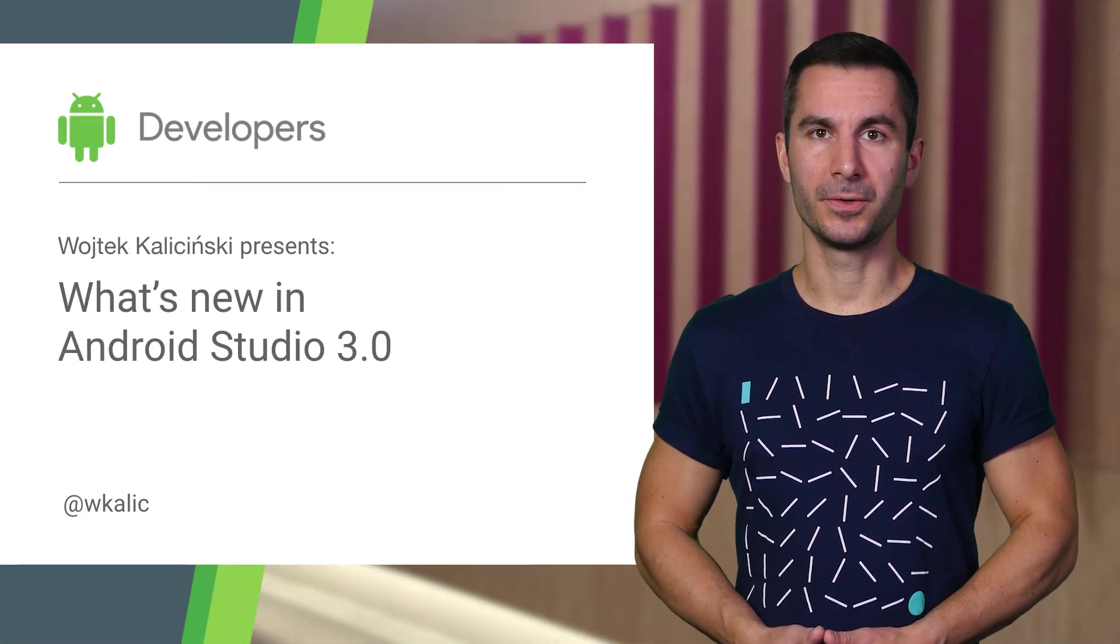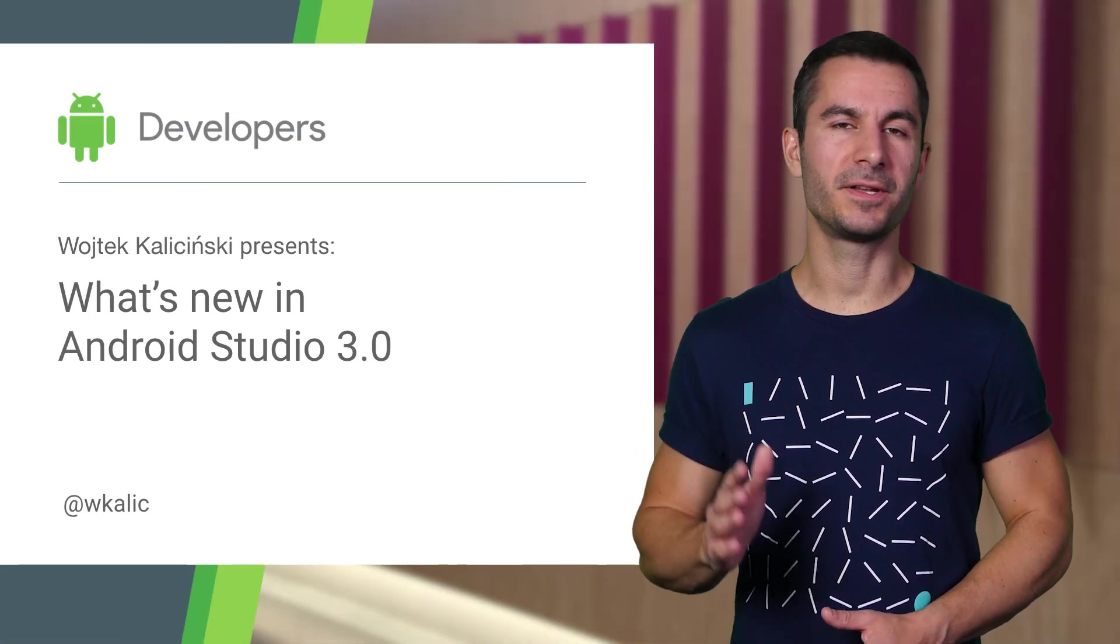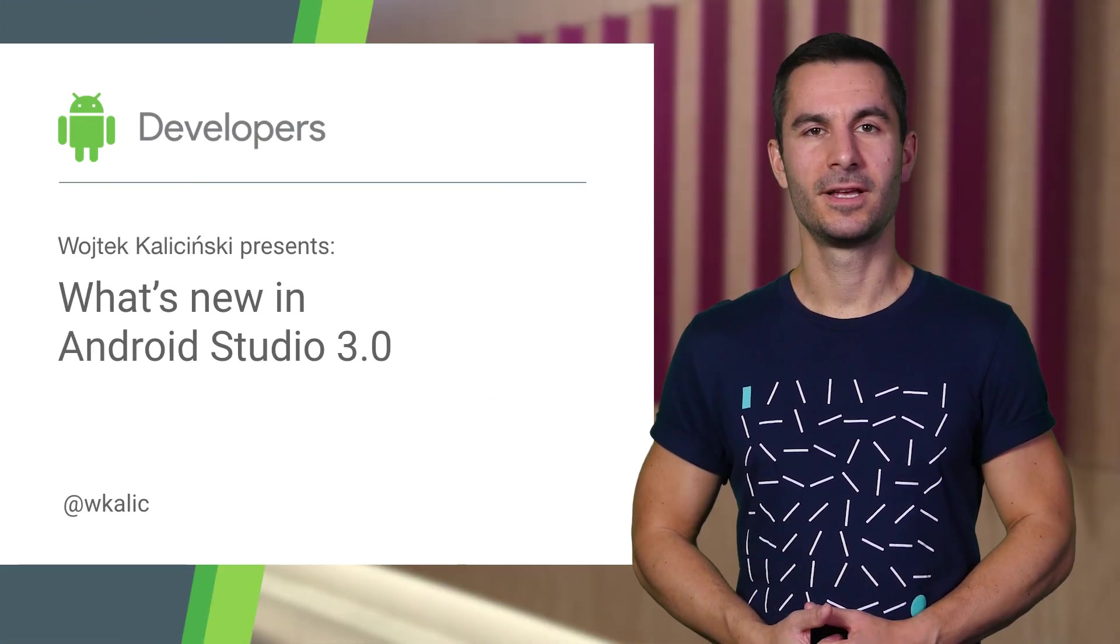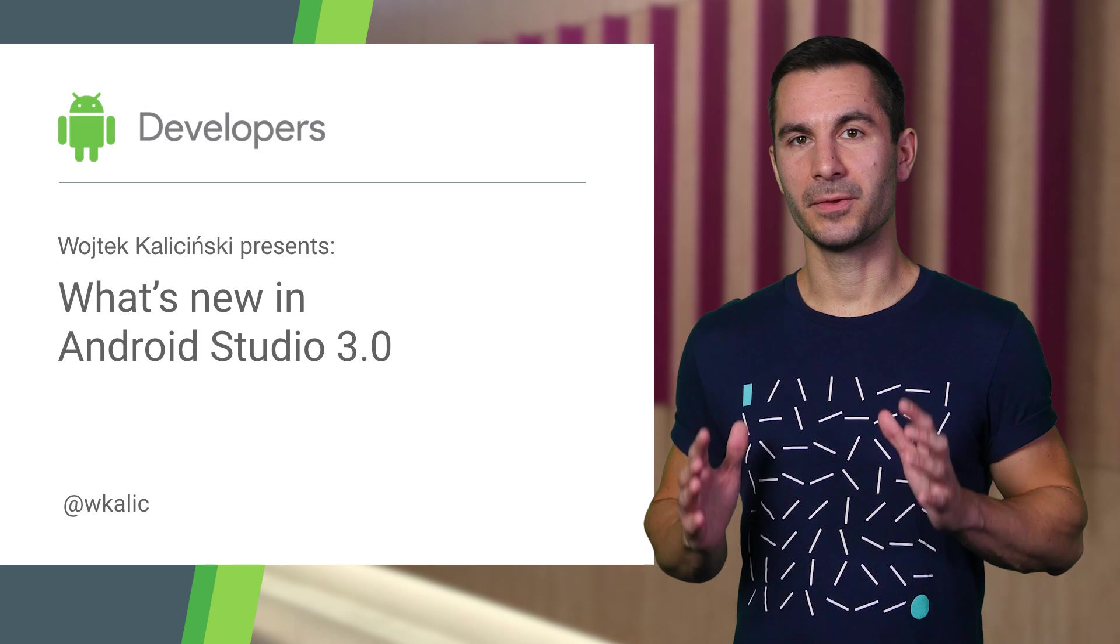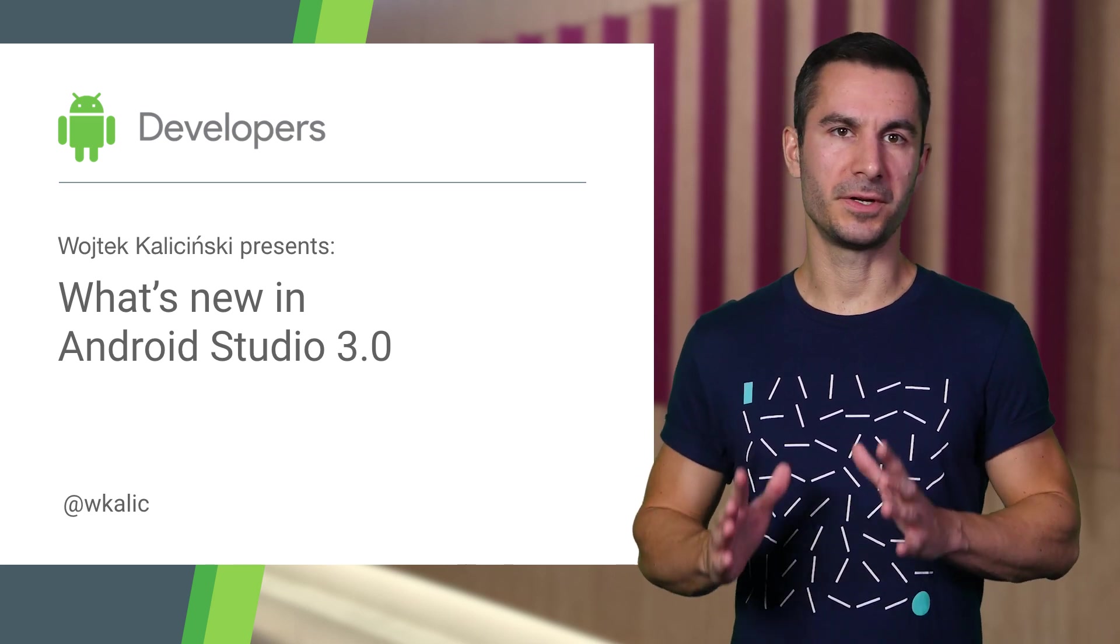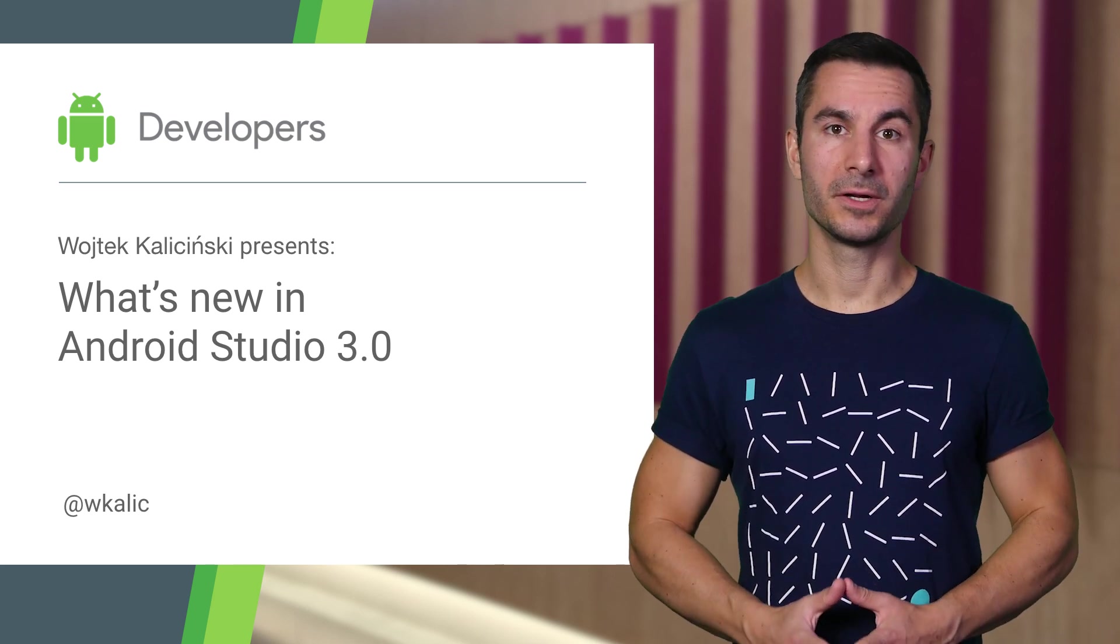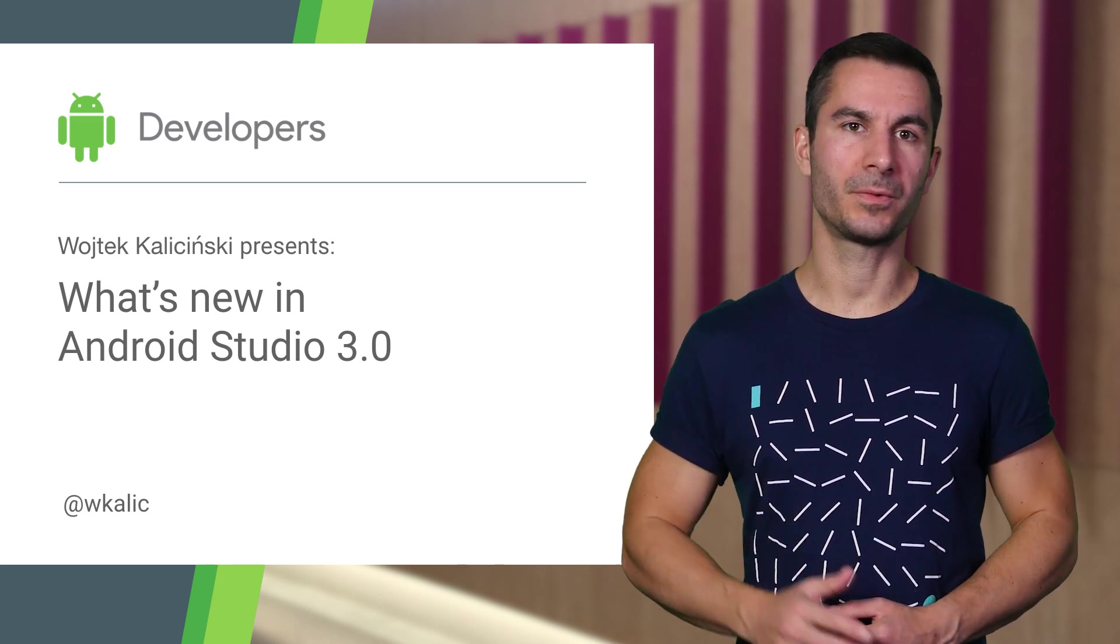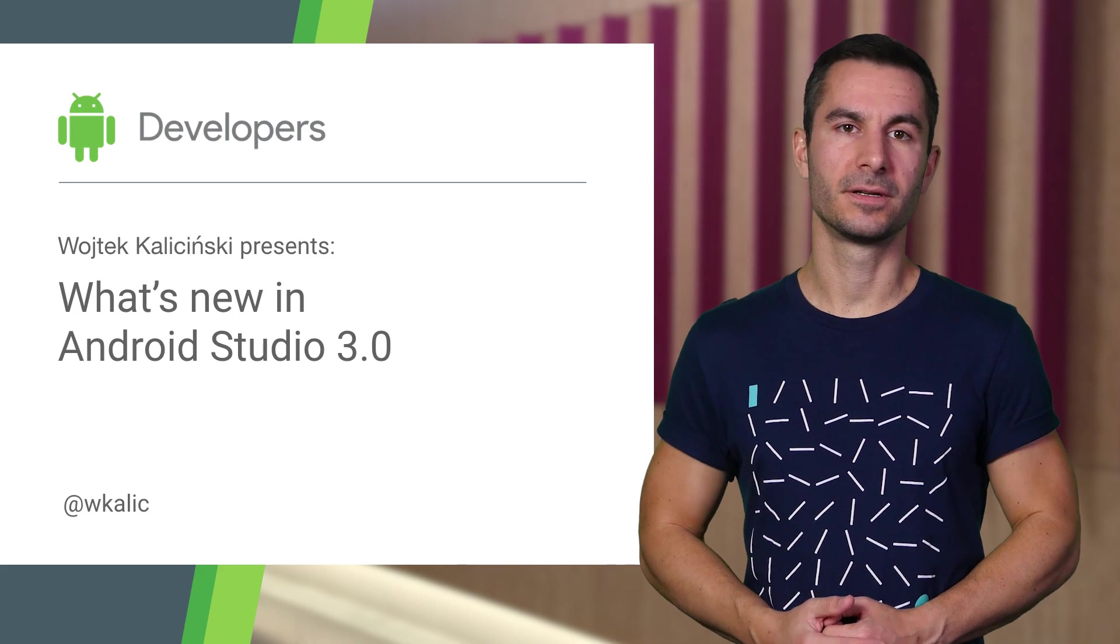Android Studio 3.0 is finally ready for download in the stable channel. It brings about many improvements that will make the developer experience smoother, but also some important changes that might require attention.